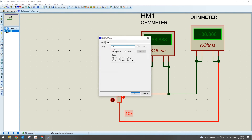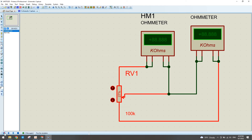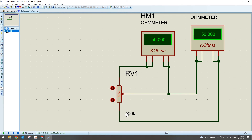If we set the potentiometer to 100 kilo-ohm total resistance and the percentage to 50%, the first ohmmeter reads 50 kilo-ohm and the second ohmmeter also reads 50 kilo-ohm. The sum of both ohmmeter readings always equals the total resistance value of the potentiometer.